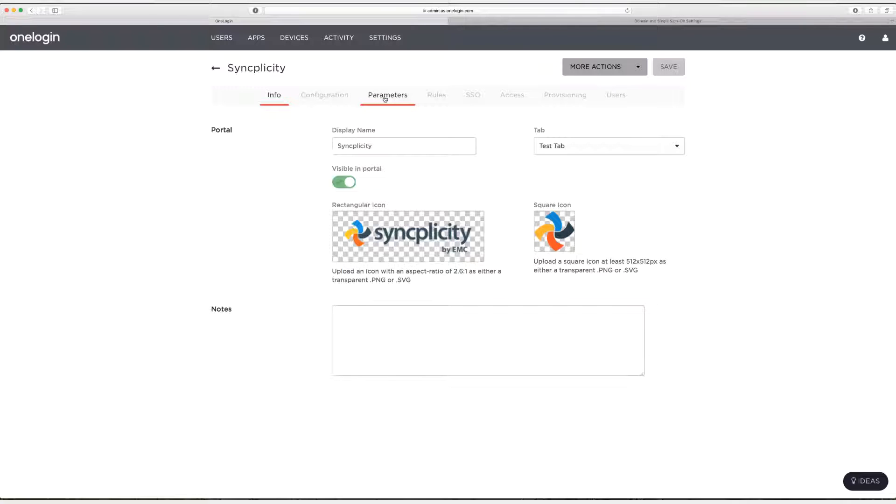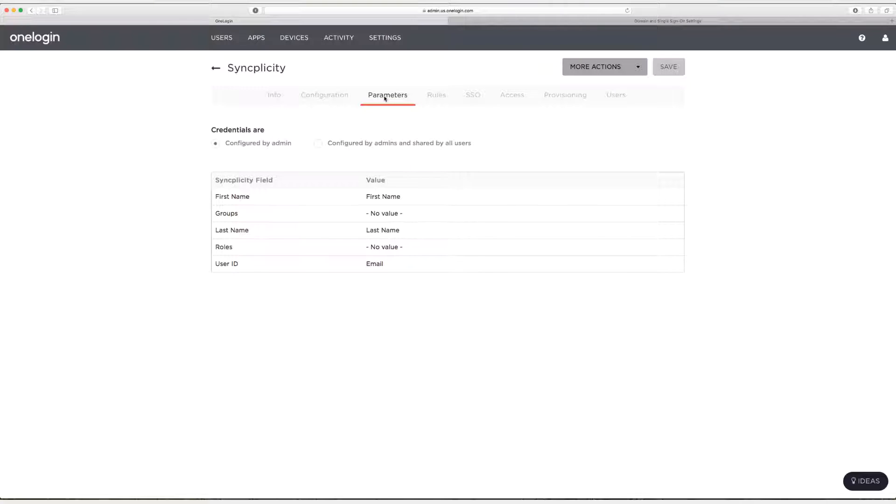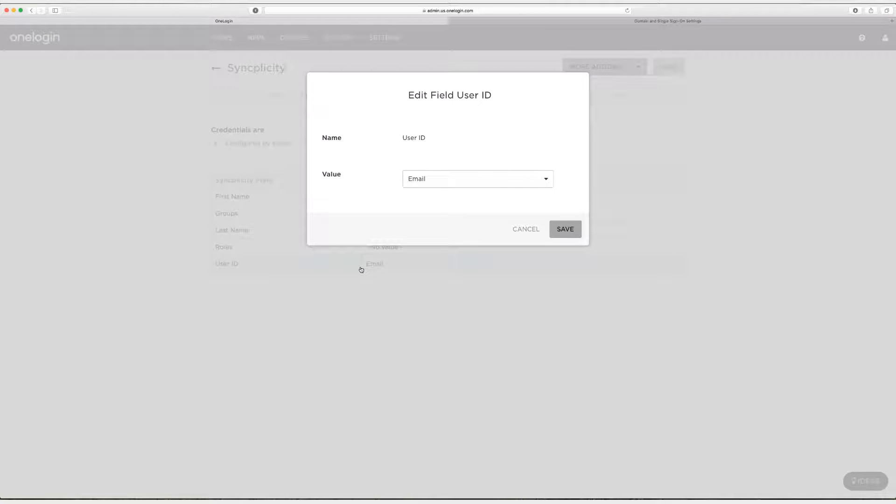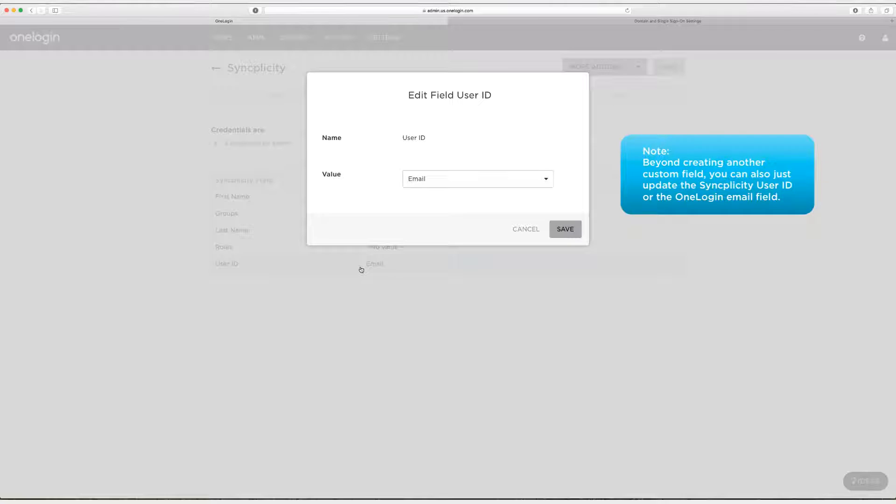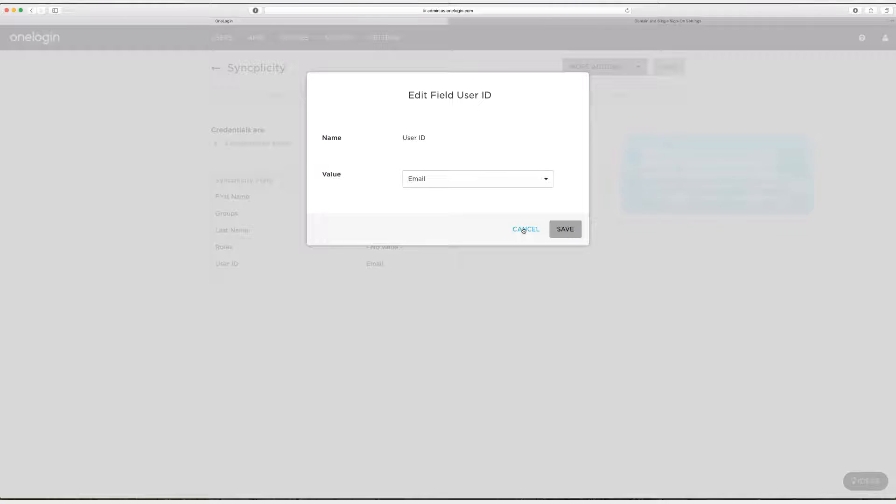So now head on over to parameters. One thing to be aware of for those users that already have access to Syncplicity before you've added the Syncplicity app, make sure that the user ID matches up to the email correctly. If it doesn't you'll need to create another field and match it up. But this is really important. You need to make sure that the email address that the user has for their account in Syncplicity matches up to our email field in OneLogin. Otherwise your users will not be able to log in with single sign-on.